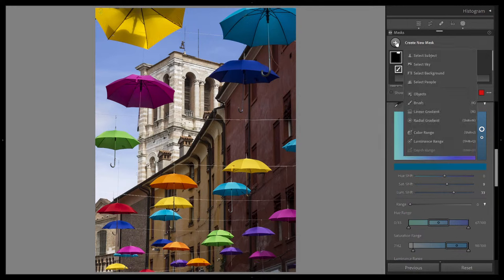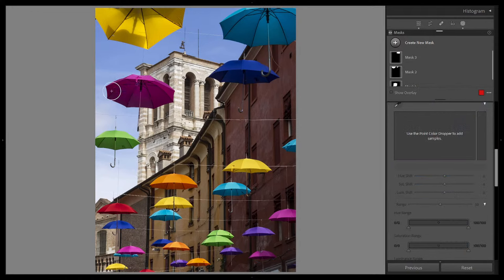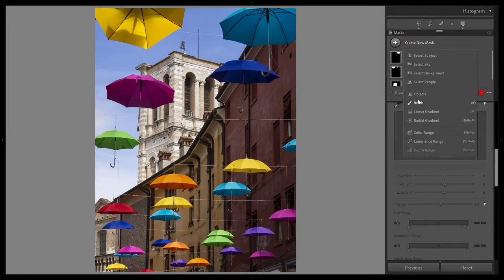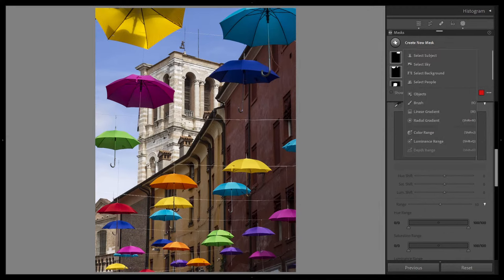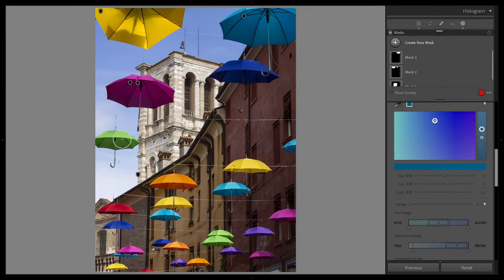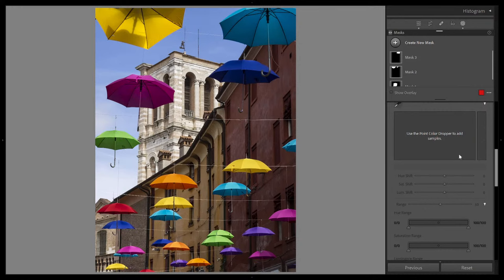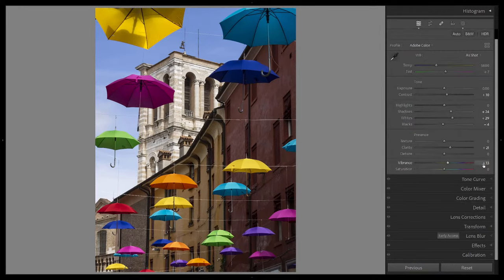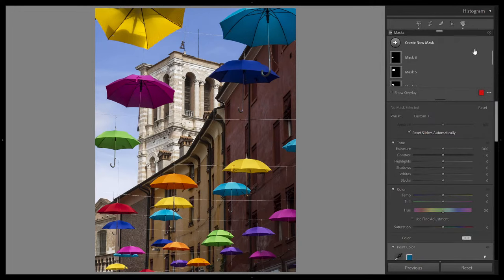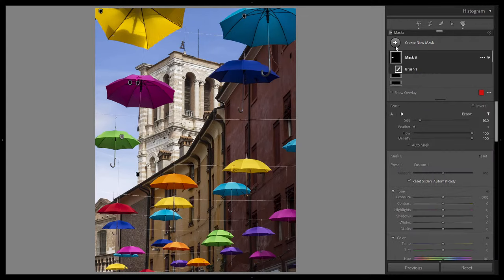I notice it's selecting a little bit of the sky — our color selection isn't as refined as it needs to be. That's where the range adjustment comes in. I lower the range adjustment, meaning I'm limiting the color selected to be closer to that exact color and not so spread out where it picks up the sky. We now have a nice selection of that color without affecting the sky at all.